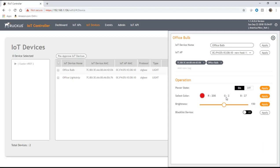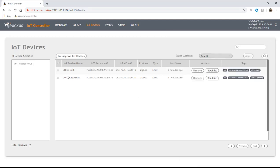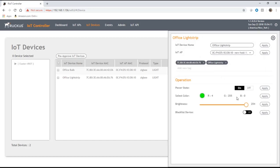That's this bulb. If I click on the light strip here, I have basically the same options. This is an Osram LED light strip, so I can turn on, turn off, change its color, change its brightness.